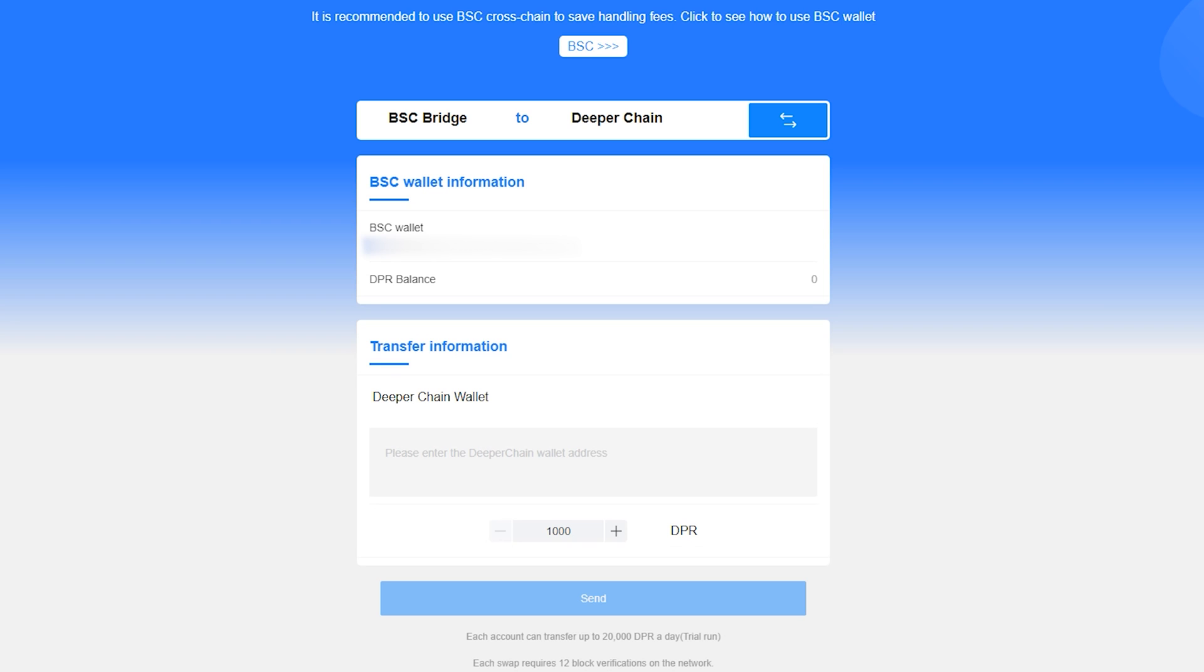Assuming that you've come this far and have staked, you should know how to send tokens to a wallet, so I will go ahead and move on to the next step. Once you have some BNB in your wallet, head to the bridge website linked below.